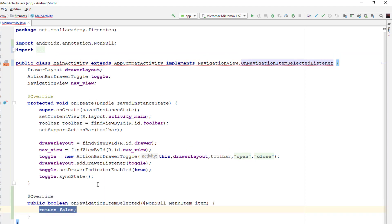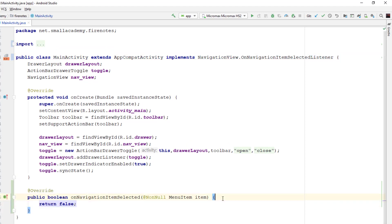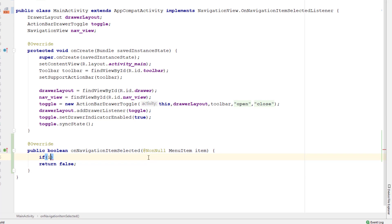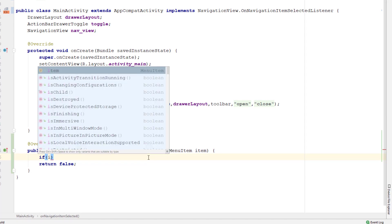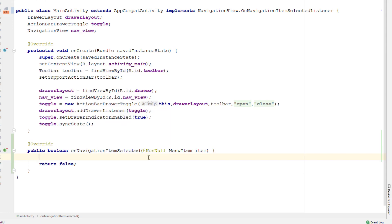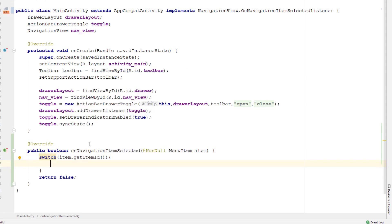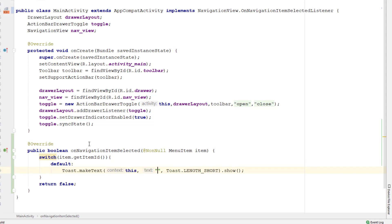I'm going to click here and it is going to implement the interface method automatically for me. Inside this onNavigationItemSelected method, I can check which item is clicked, and based on that I can display a message or open a new activity. For now, I'm just going to display some message whenever the button is clicked. I'm going to use a switch statement because we have so many menu items — it's a better idea to use a switch statement with getItemId. Inside, for now, I'm just going to add the default case that will display the message 'coming soon'.